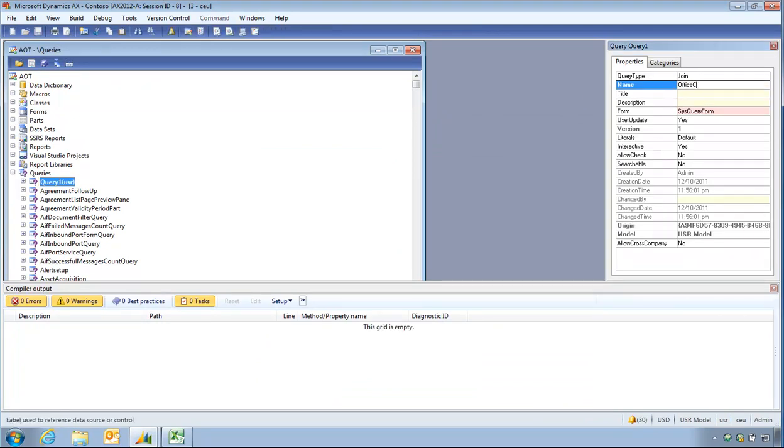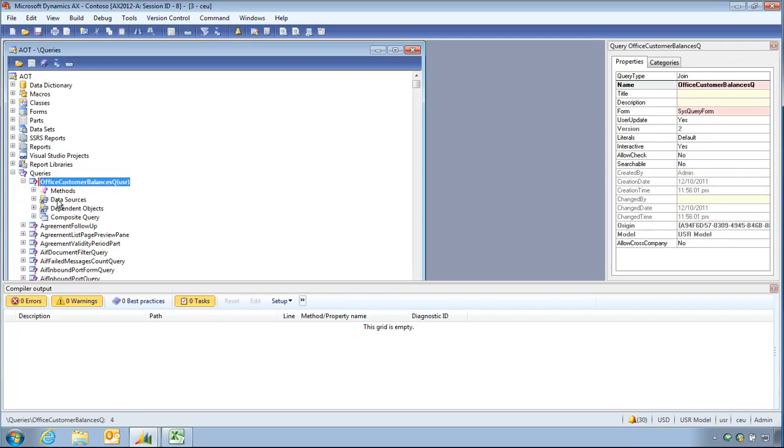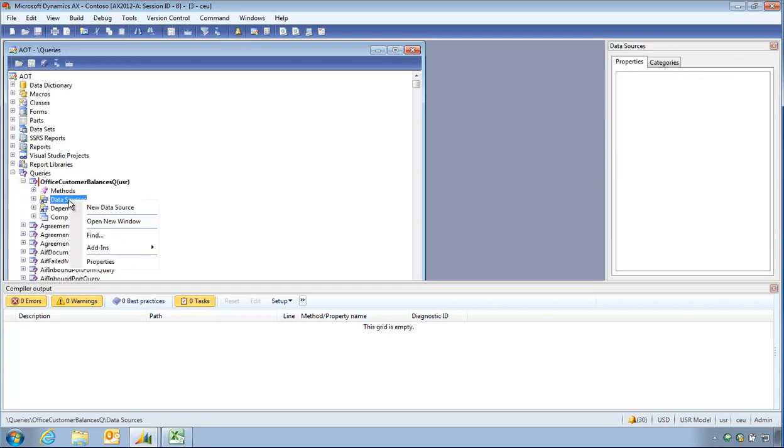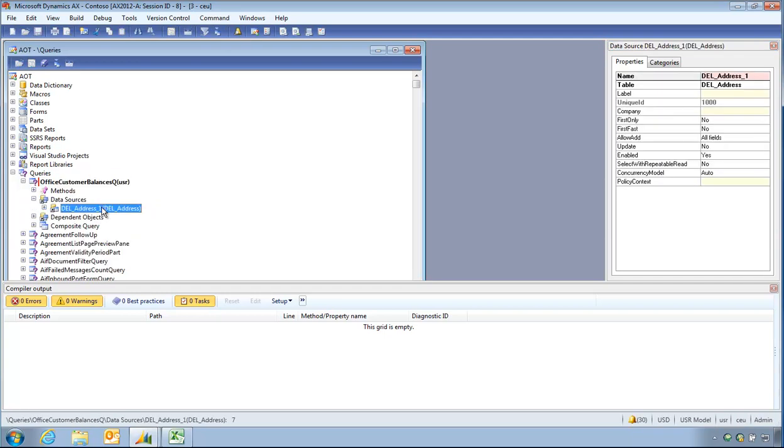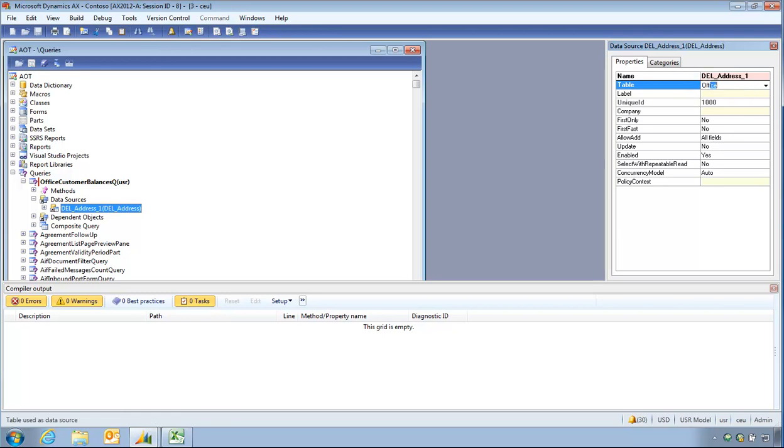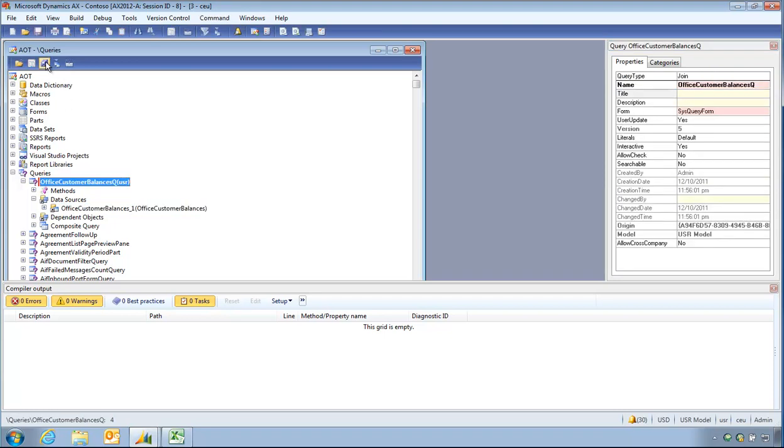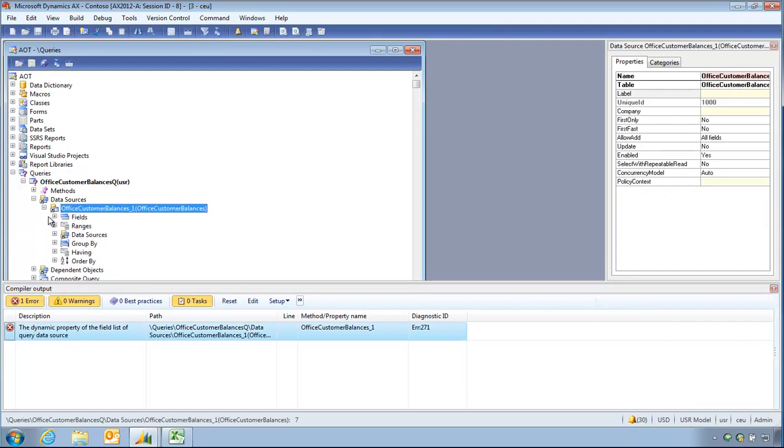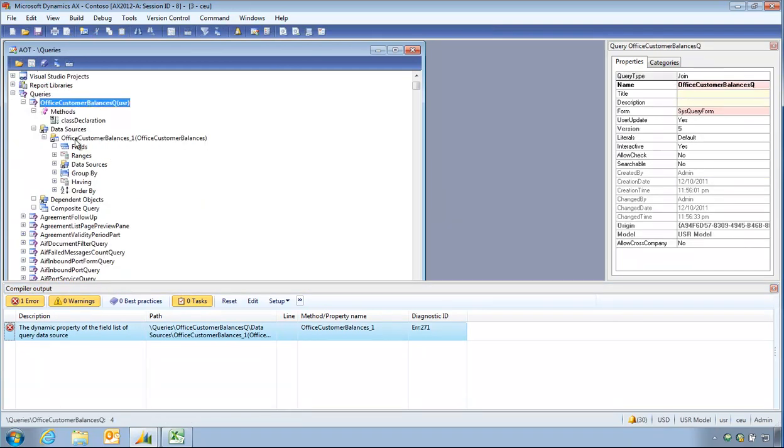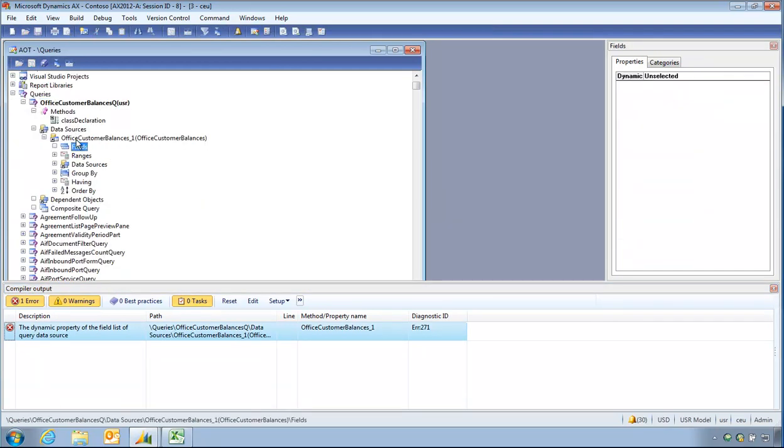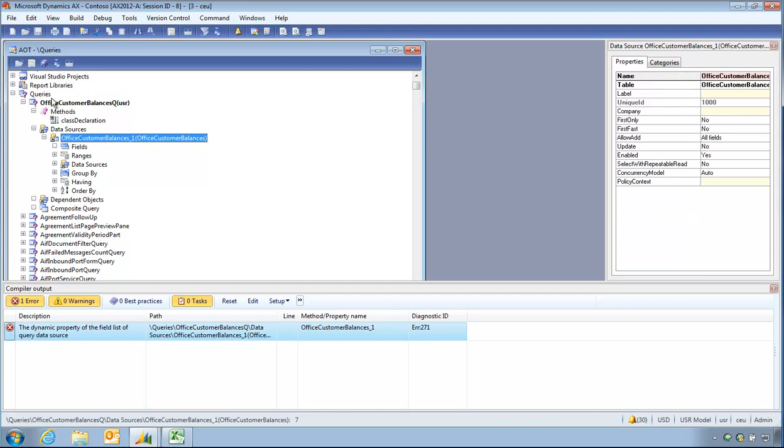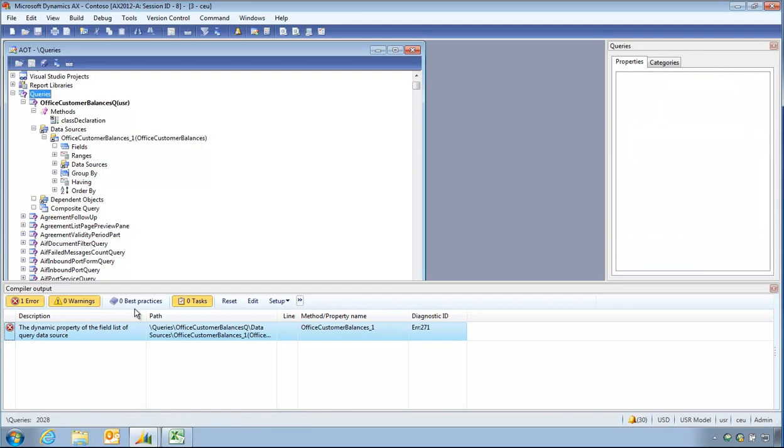Office customer balances, queue, a query. And as a data source, office customer balances as my data source. So, save that. I have an error, so I thought I could drop in the name of my query. It seems I cannot, so I'm going to try one other thing.